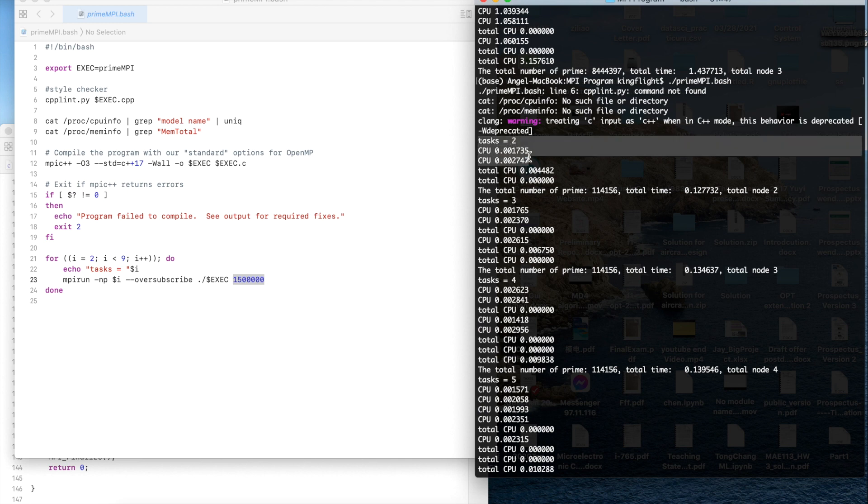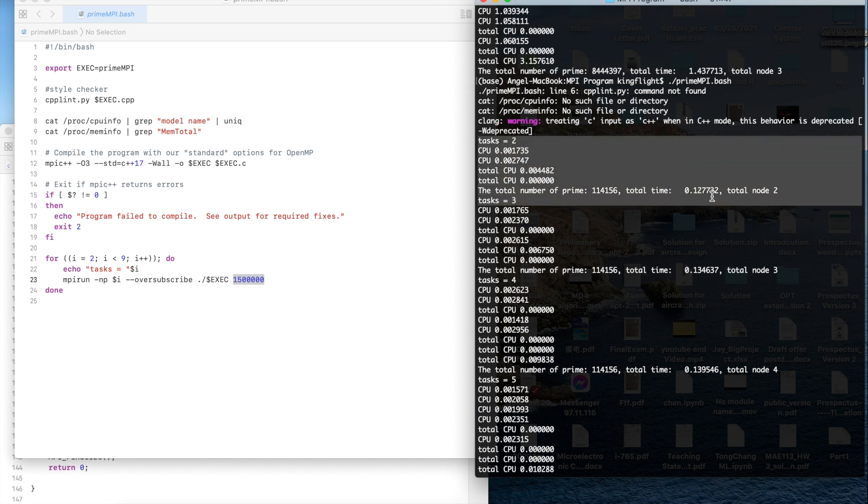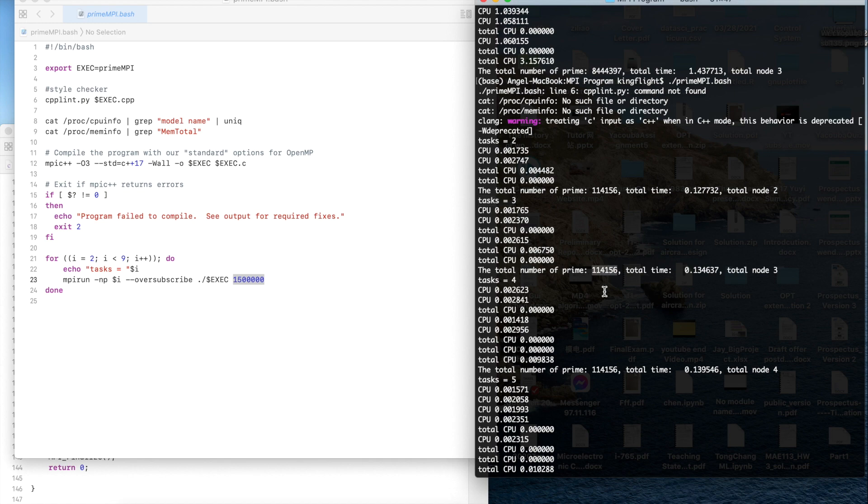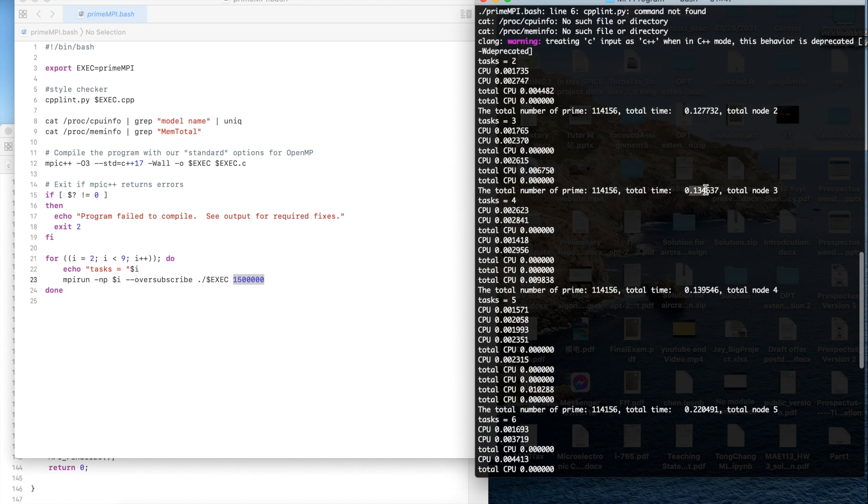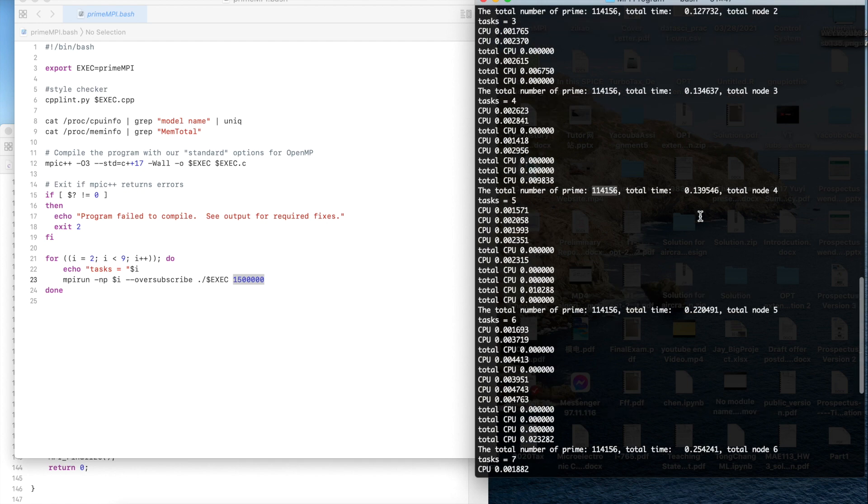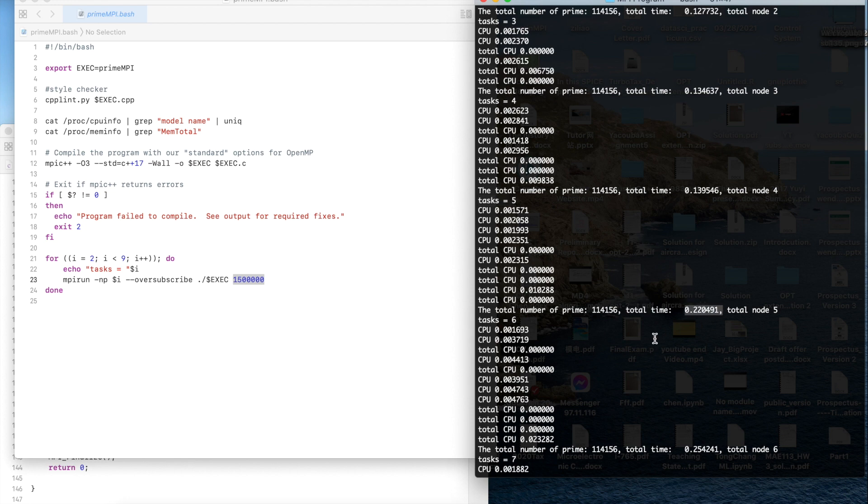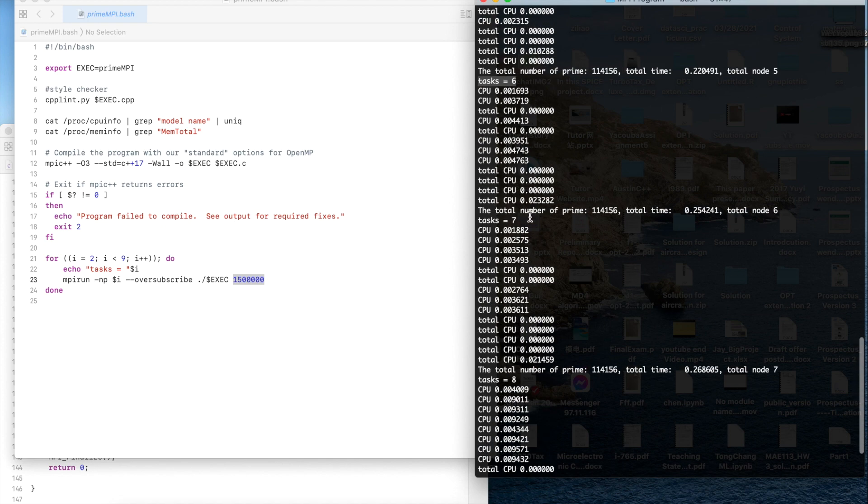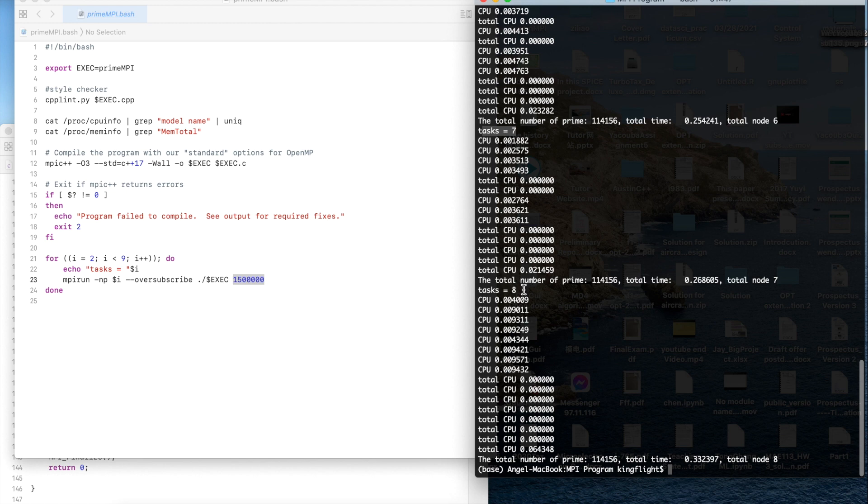For the tasks two, if we just use two tasks it will take 0.13 seconds to get the total number of prime 114156. The total time is a little bit longer. For task four the total number of prime is also this number and it takes 0.139, also a little bit longer. Task five is longer, the total number prime is same, and tasks six, seven, eight.